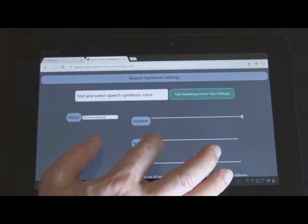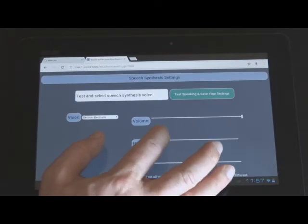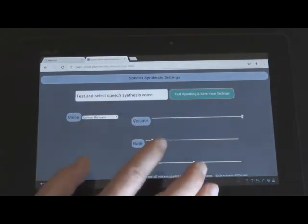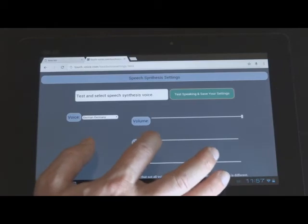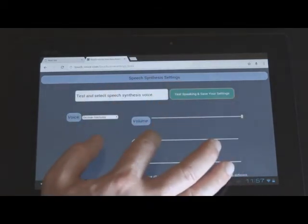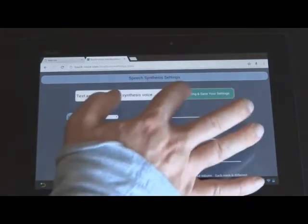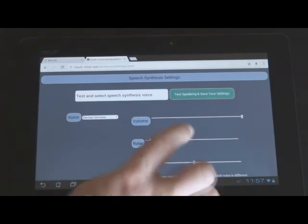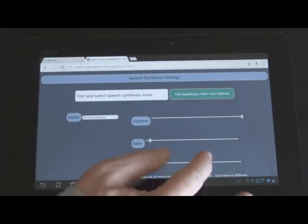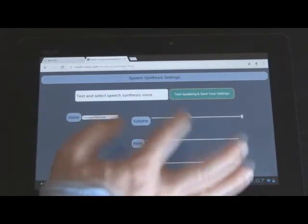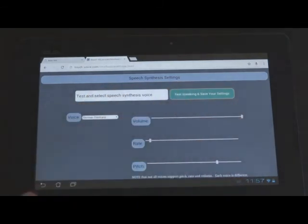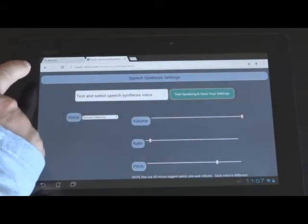And you can also change the rate of the voice. Let's see if we can slow that down. Test and select speech synthesis voice. Let's slow it down even further just to demonstrate it. Test and select speech synthesis voice.